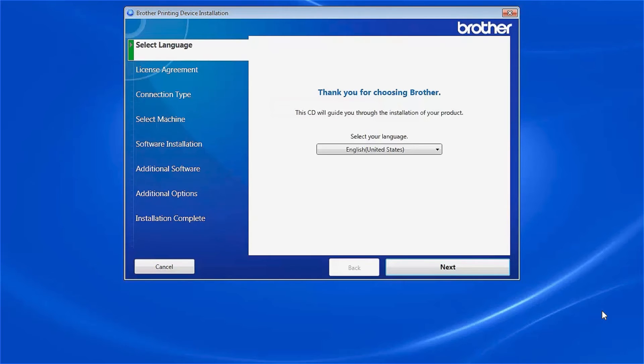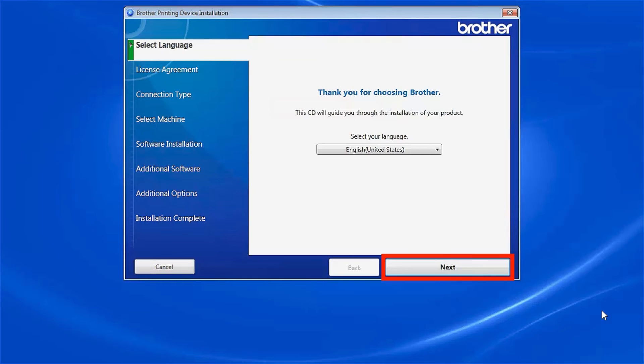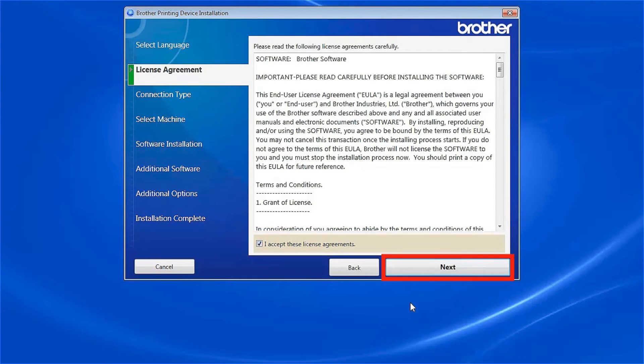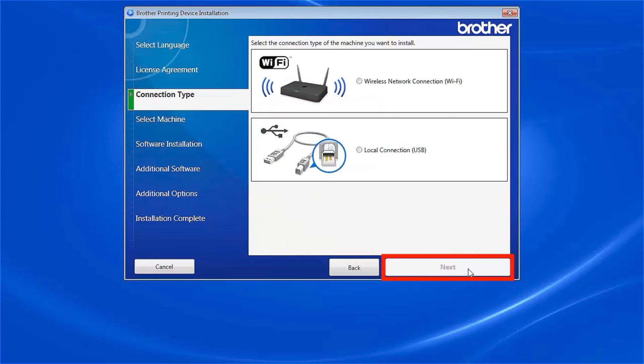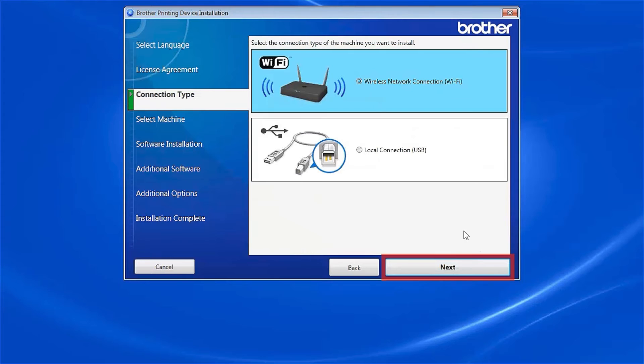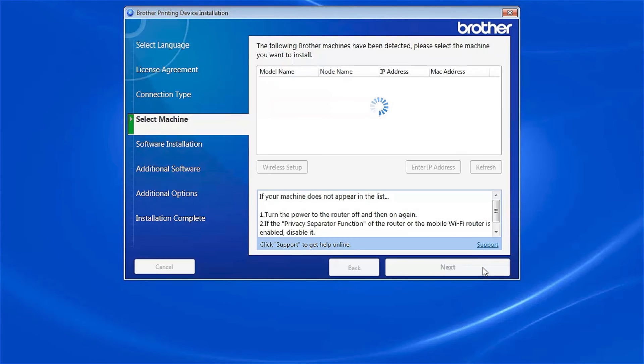When the device installation window opens, choose your language and click Next. Accept the license agreement and then click Next. Select Wireless Network Connection and click Next.